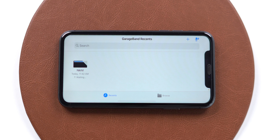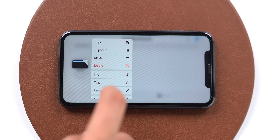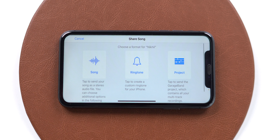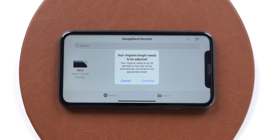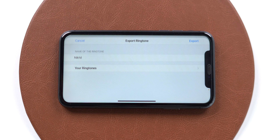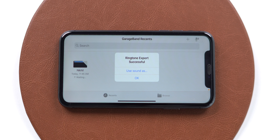Now to set this clip as a ringtone, tap and hold on the music file and select Share, then select Ringtone. This will warn you that your ringtone needs to be 30 seconds or less — we already created it at 30 seconds, so tap on Continue, then tap on Export. It is exporting as a ringtone — ringtone export is successfully done. Tap on OK.